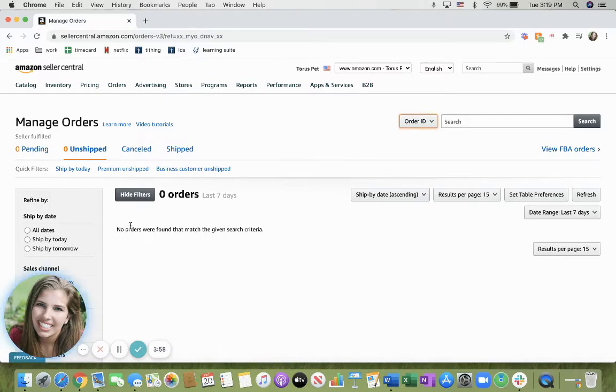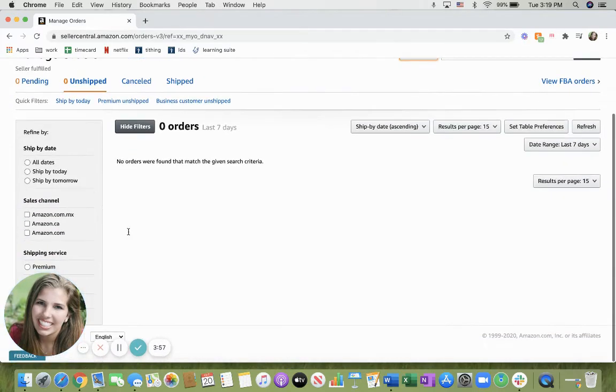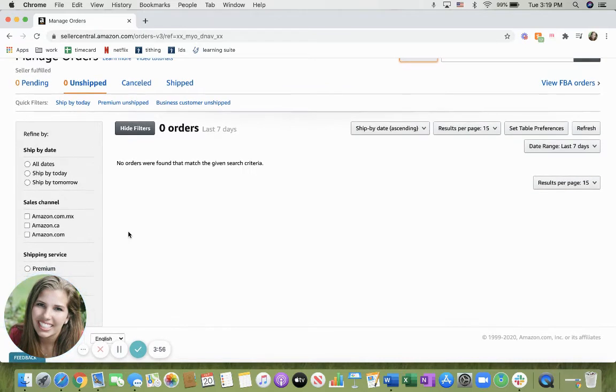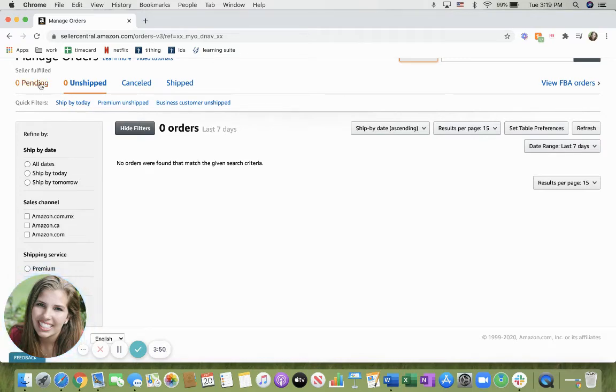In this case, you can refine them by the dates, the sales channel, the shipping service, as well as specific other quick filters that they offer.